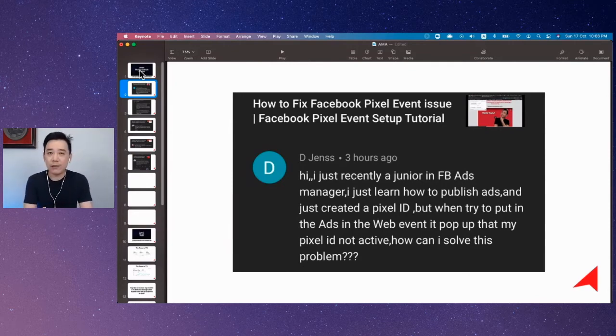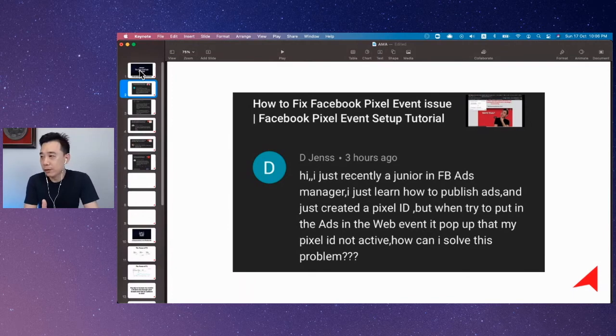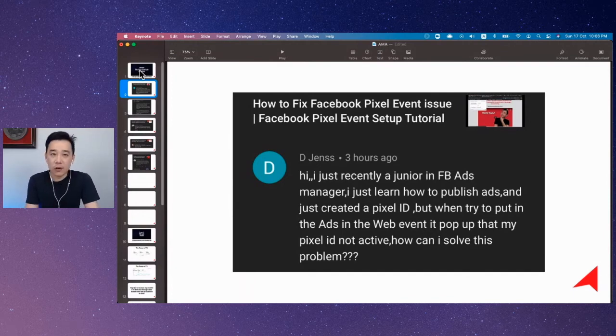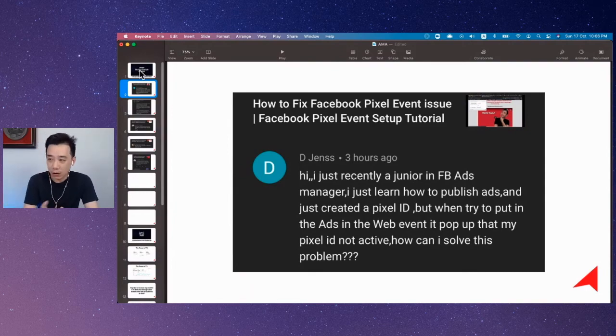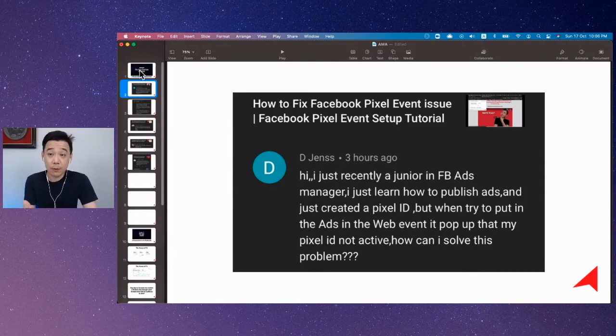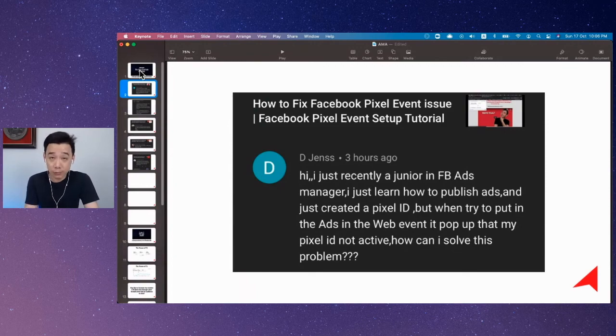So you just have to test it. You just have to really install your pixel in your website, else it won't work. So if you have an error like this that is not active, that means you have not installed your Facebook pixel. You need to do that.